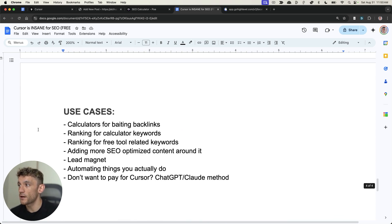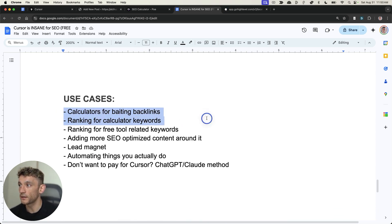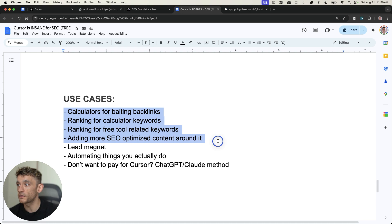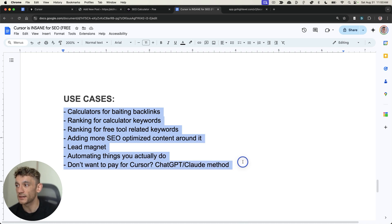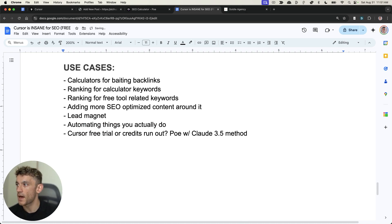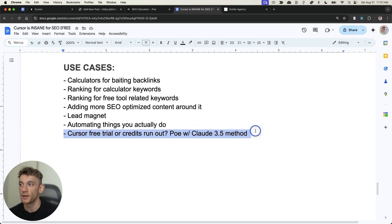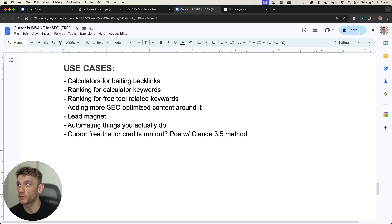So, today I've shown you how to create calculators for baiting backlinks, ranking for calculator keywords, ranking for free tool-related keywords, how to add more SEO-optimized content around it, how to generate lead magnets, automating basically anything. And if you don't want to pay for cursor, or the free trial runs out, or you run out of credits, etc., then you can use the free Poe with Claude 3.5 Sonnet method. But either way, you can generate nicely designed calculators, like you can see right here, you can embed them to your website, etc.